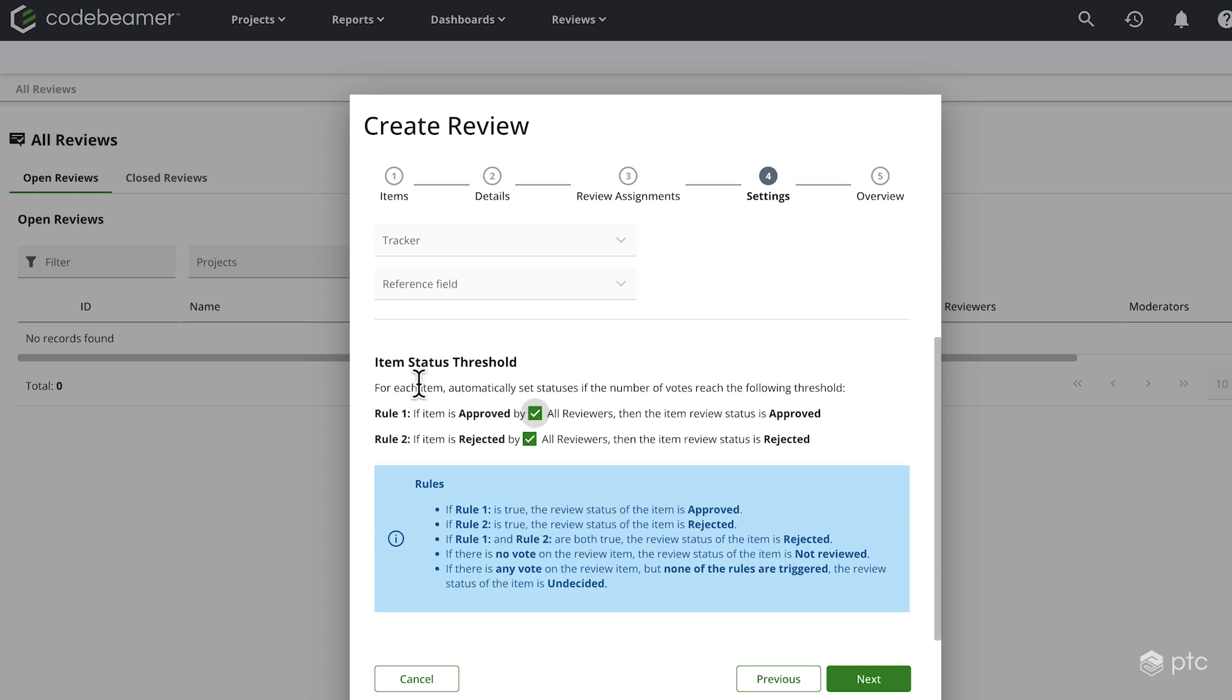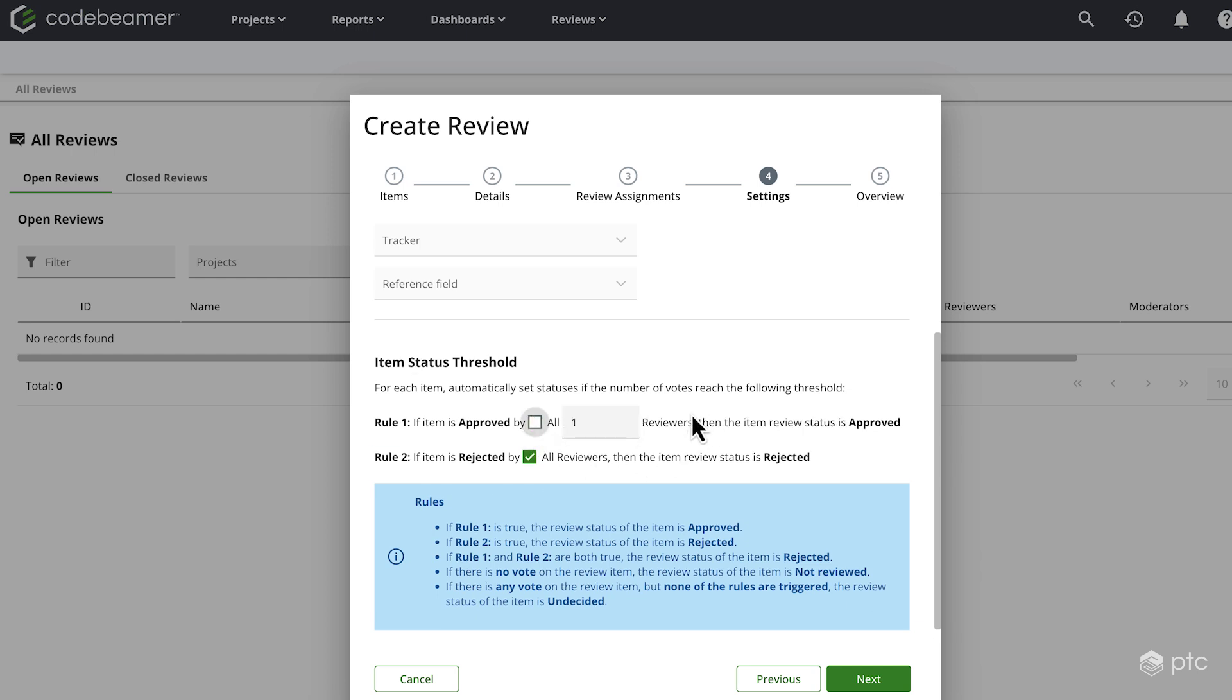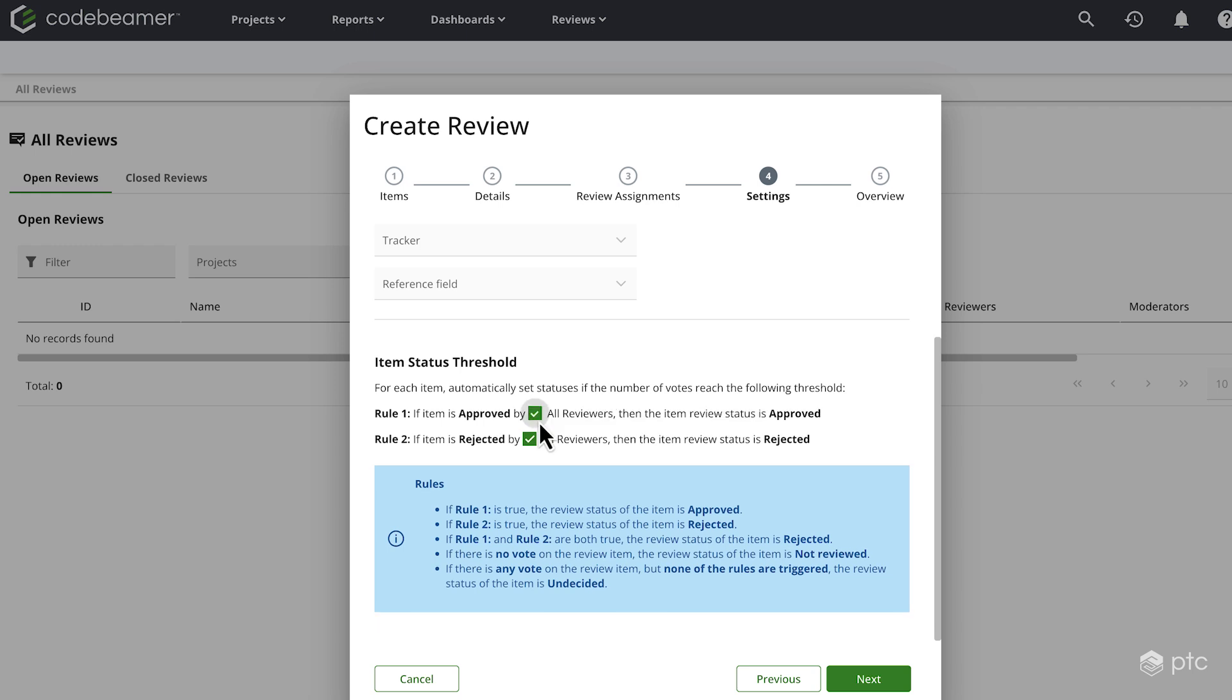And lastly, the item status threshold. By default, the first rule is that an item is approved if all of the reviewers have approved that item and rejected if all of the reviewers have rejected that item. This can be changed, the number can be specified, but we're going to leave it as is. Let's go ahead and finish up our review.